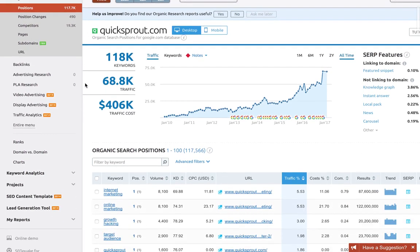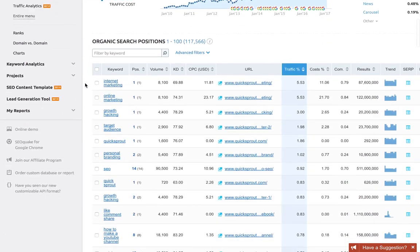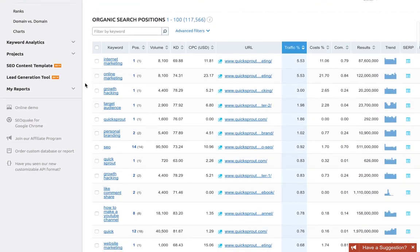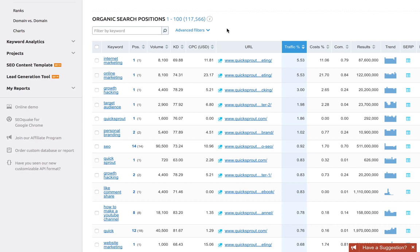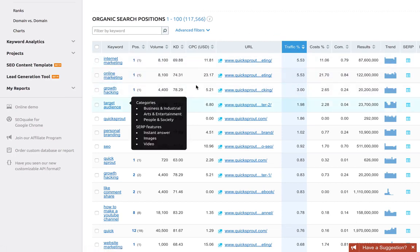I'll scroll down and as you can see I've got a bunch of keywords here, more than 117,000, which is just a huge amount. There's no way I could manually go through these. Fortunately, SEMrush sorts these by how much organic traffic they account for, so the keywords at the top bring in the most traffic.